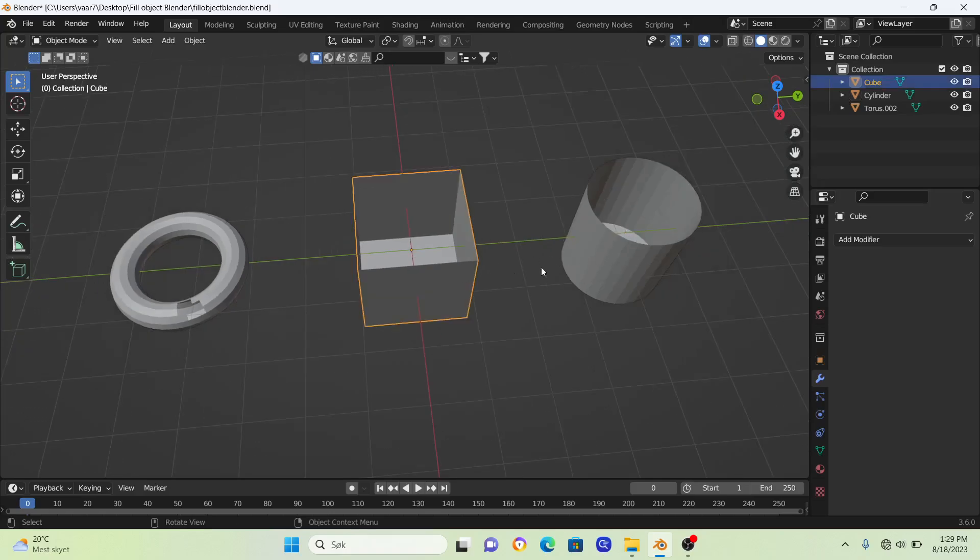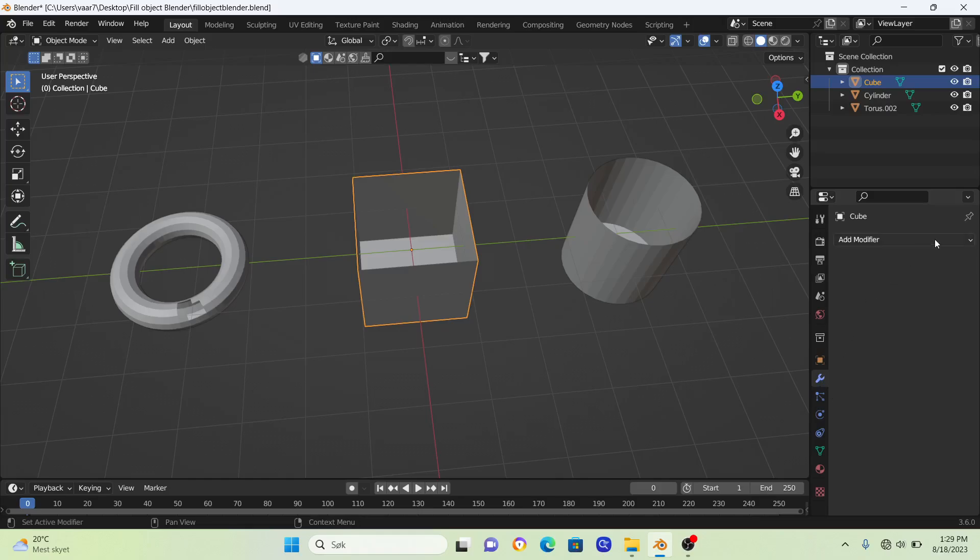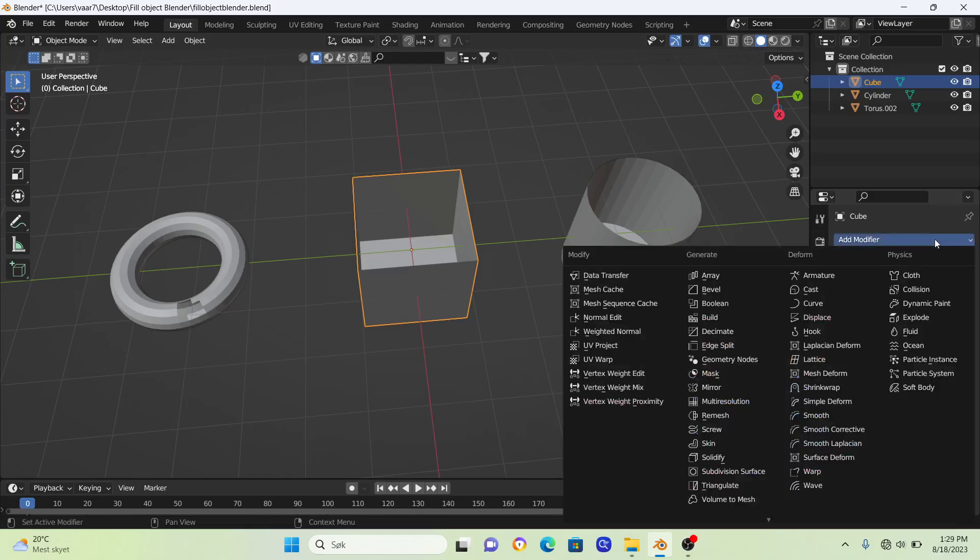All we need to do is go into this modifier tab. Click on this tool icon here, go to add modifier, and click on solidify.